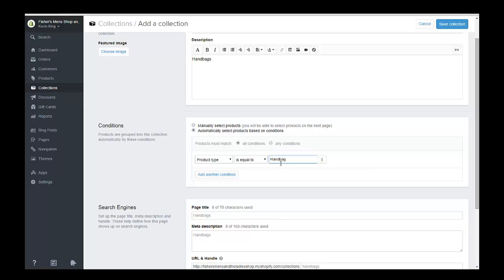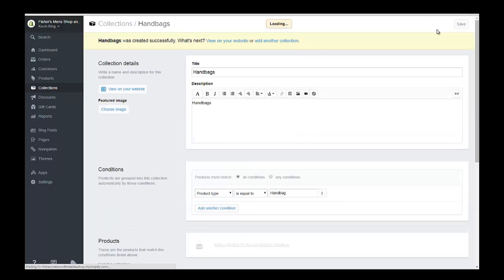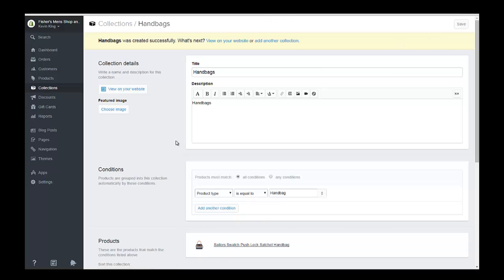Now we're going to save this collection. It's automatically, once we save it, you're going to see it automatically adds this item into this collection. So now we have a collection called handbags.